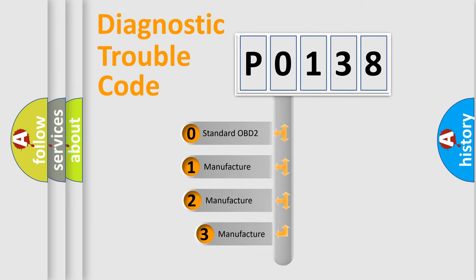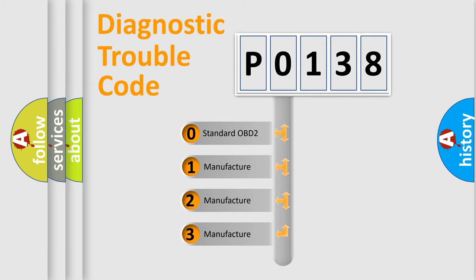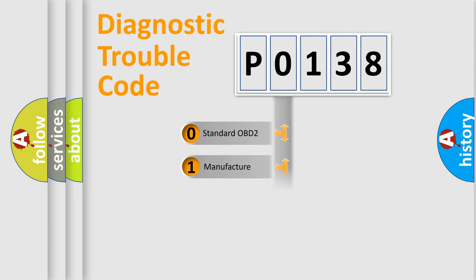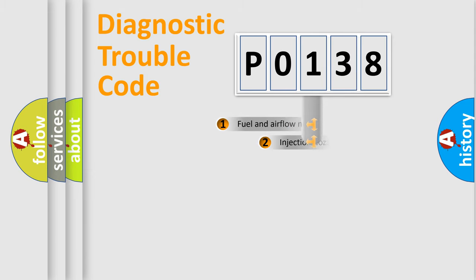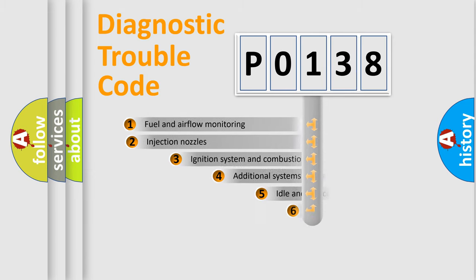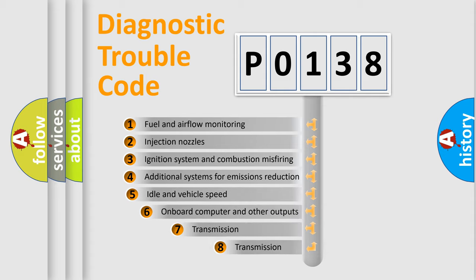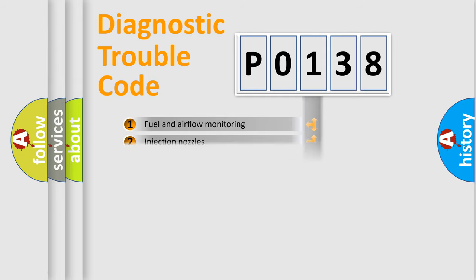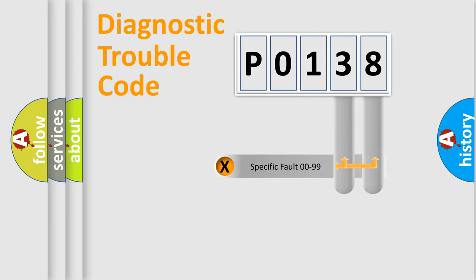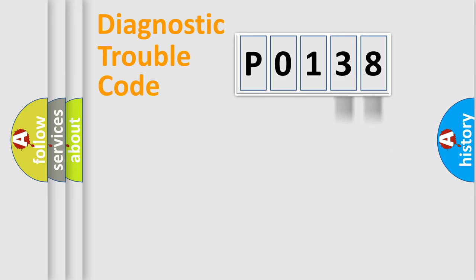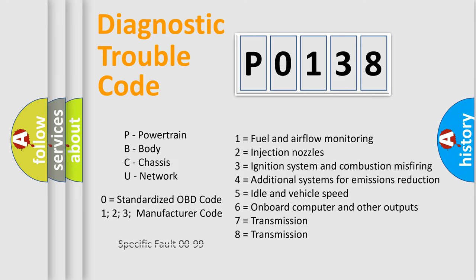If the second character is expressed as zero, it is a standardized error. In the case of numbers 1, 2, or 3, it is a manufacturer-specific expression of the car-specific error. The third character specifies a subset of errors. The distribution shown is valid only for the standardized DTC code. Only the last two characters define the specific fault of the group. Let's not forget that such a division is valid only if the second character code is expressed by the number zero.